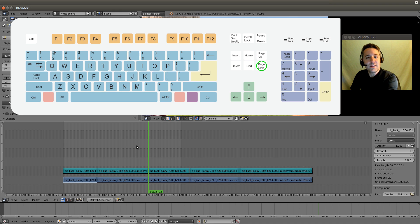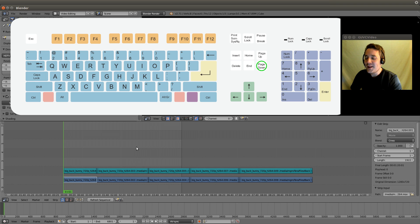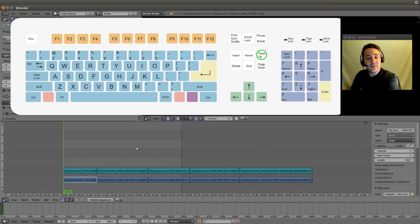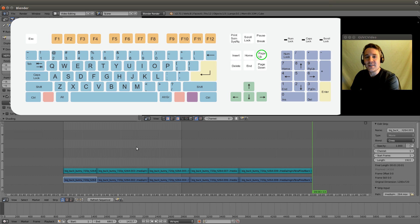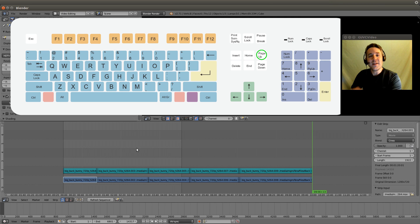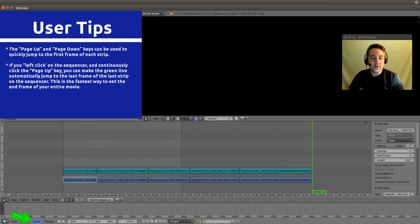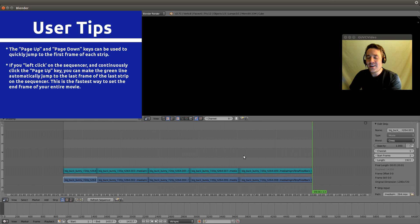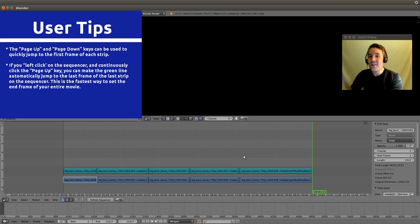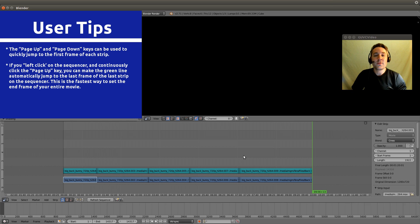Let's keep hitting page down until it takes us to our first frame. Then from the first frame we can continuously hit our page up button and watch what happens - it takes us to the very last frame of our strips. We can then go to the frame menu and set end frame. Now it has set it to the exact ending of our strips. That's the fastest way to encapsulate all of the frames within the frame range.